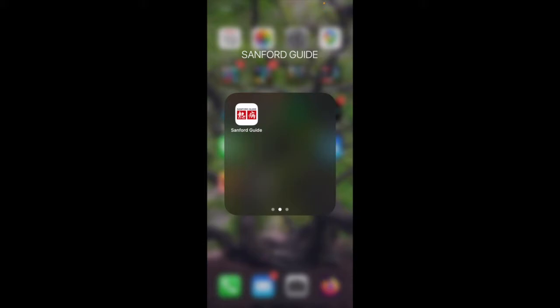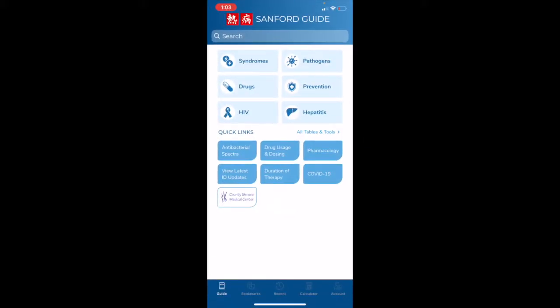Once you open the app and log in, you will see this screen here. Your Sanford Guide Collection app only needs internet connectivity for the initial registration and download, syncing your Sanford Guide cloud data, and your daily content updates.